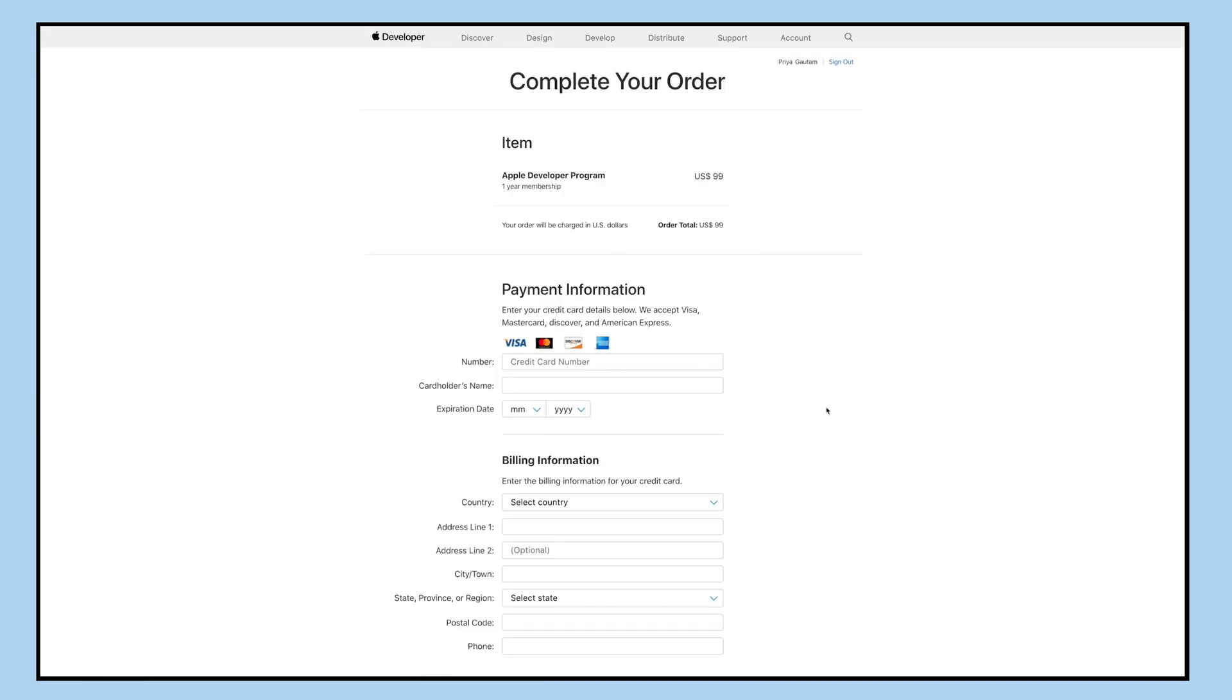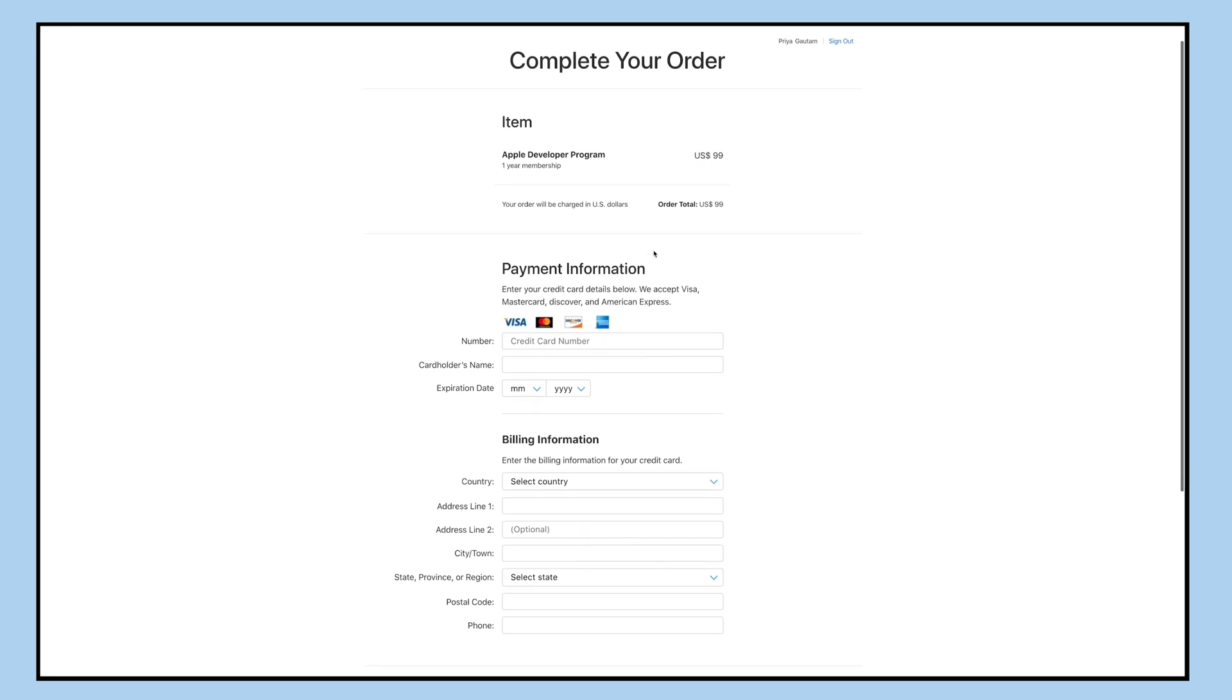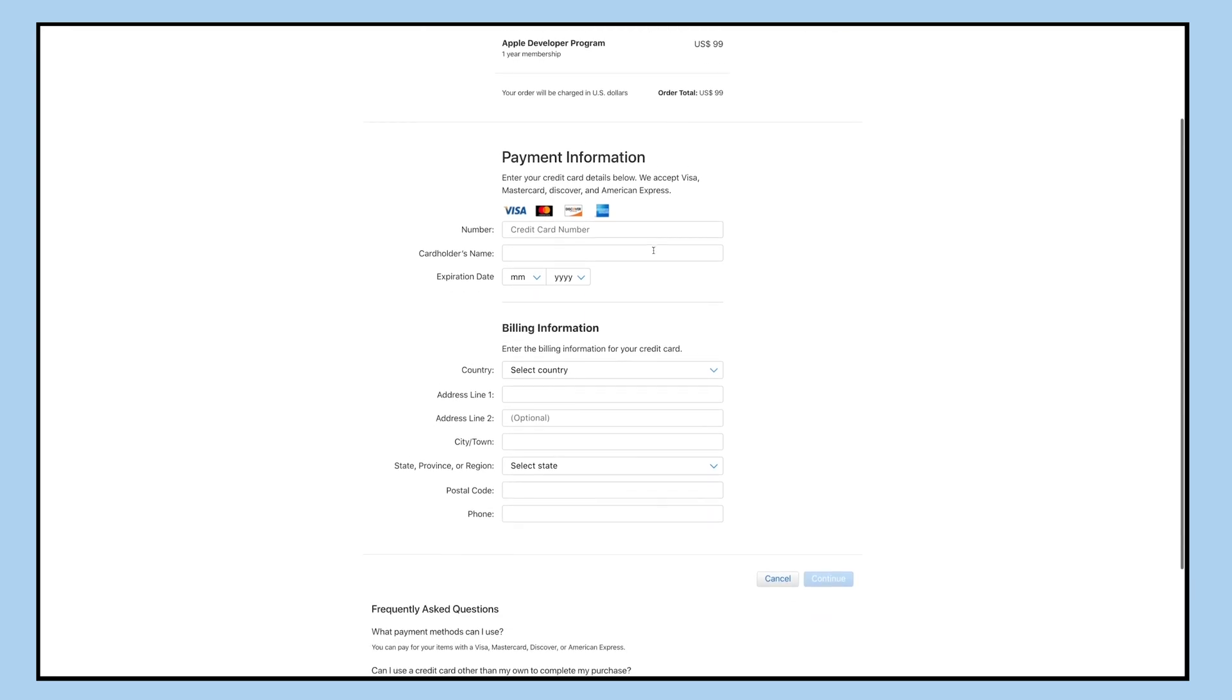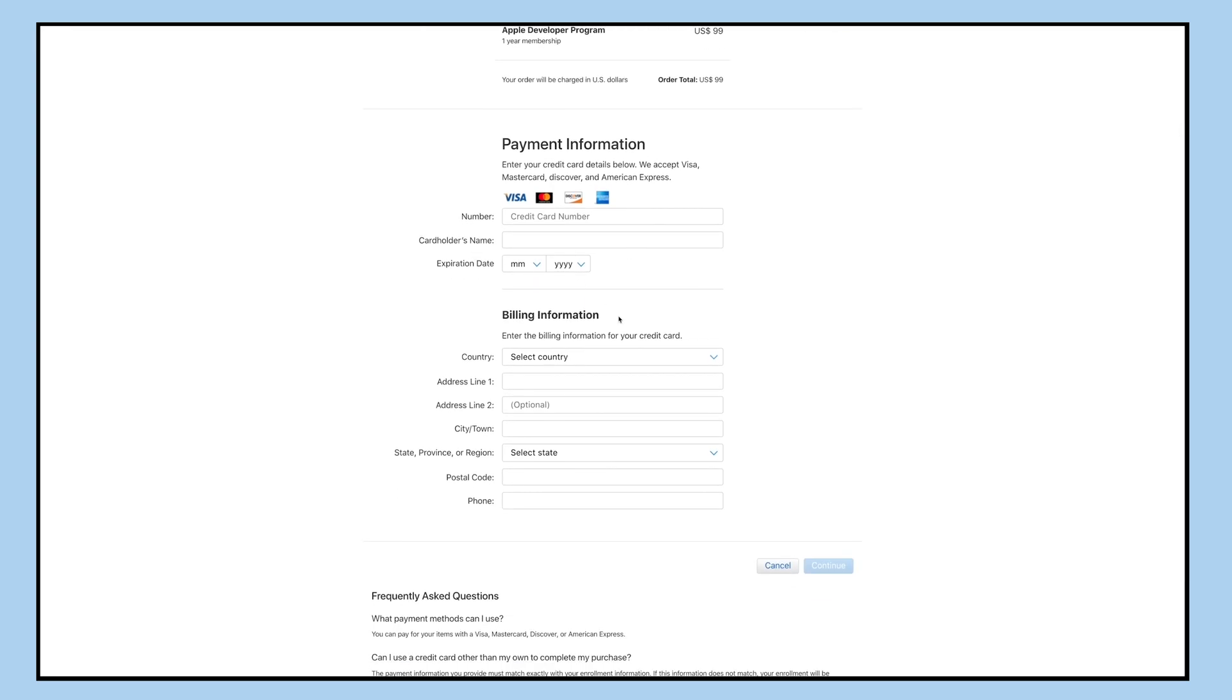Once done, click on purchase and you'll be redirected to the payment and billing information section. Now enter the payment and billing information, once done click on continue to complete the purchase. Once you complete your purchase, you will receive a purchase acknowledgement and a membership confirmation email.